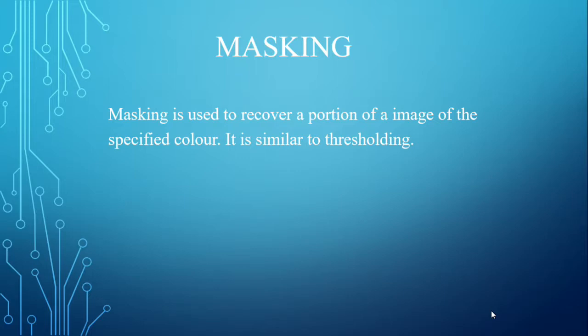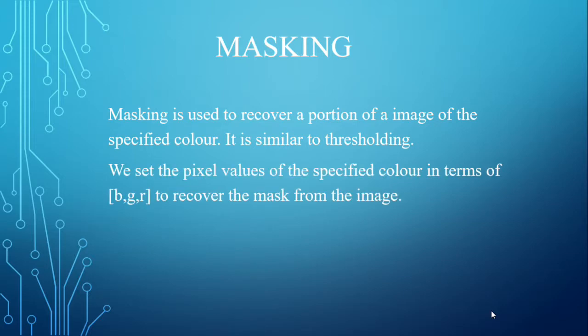Masking is used to recover a portion of an image of the specified color. It is similar to thresholding. We set the pixel values of the specified color in terms of BGR. Note that BGR to recover the mask from the image.